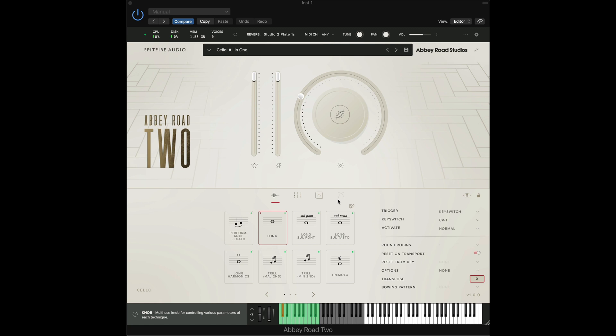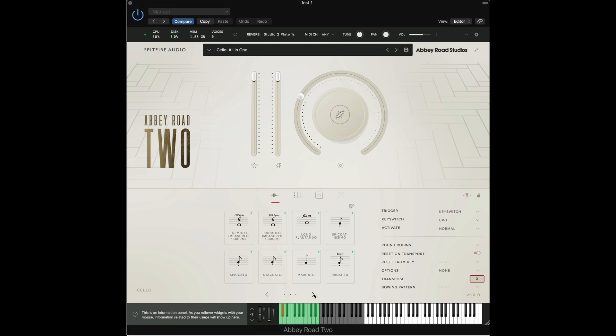To begin with I've opened the Cello All-in-One patch which contains all of the possible techniques that the Cello can use in this library.